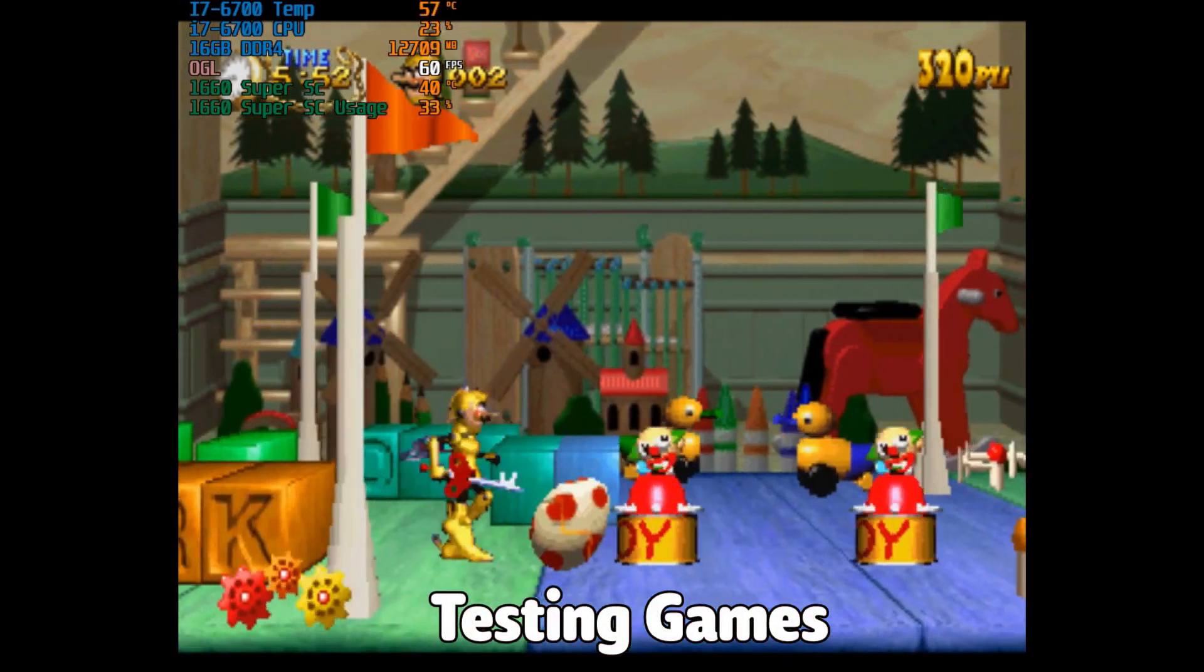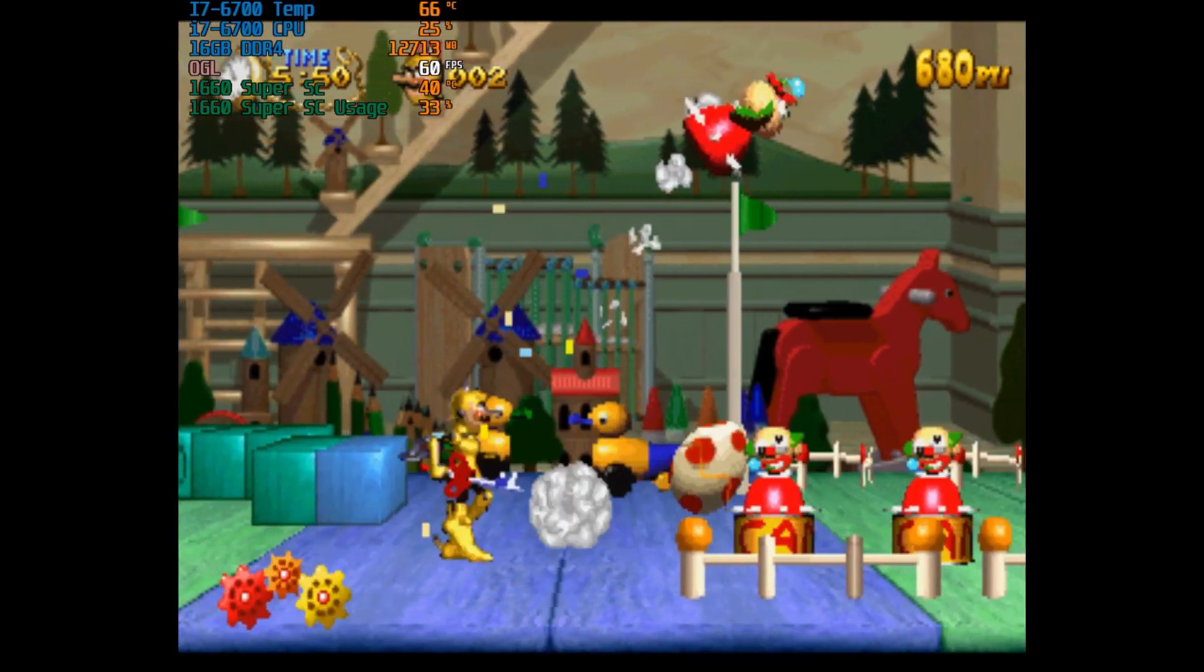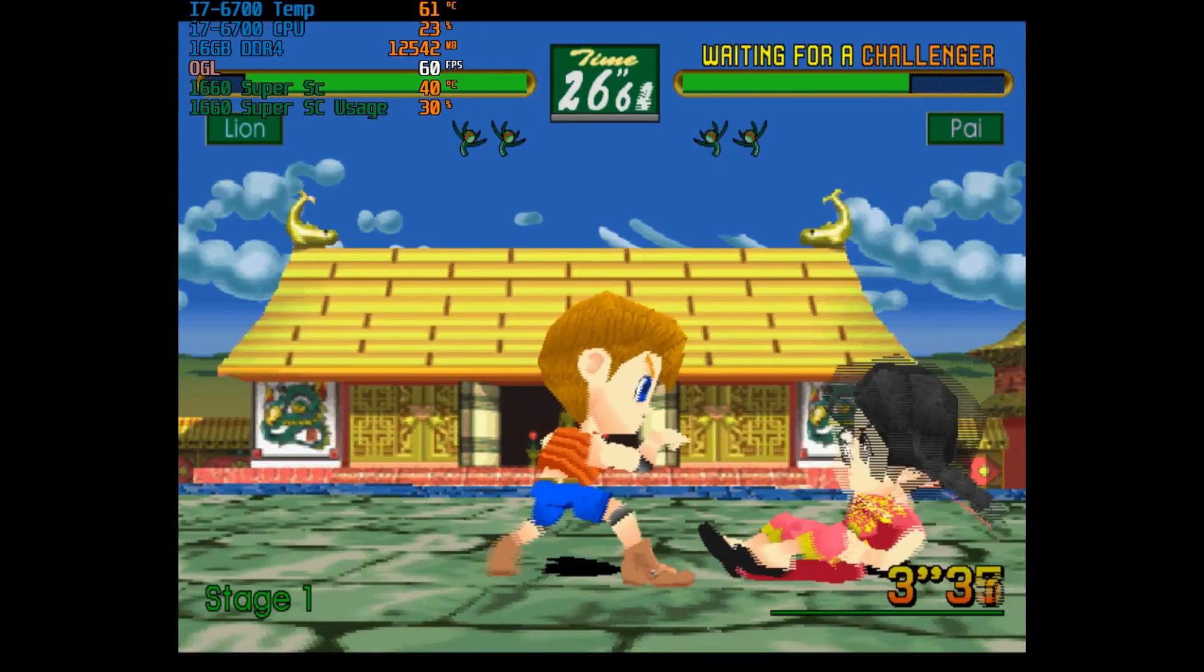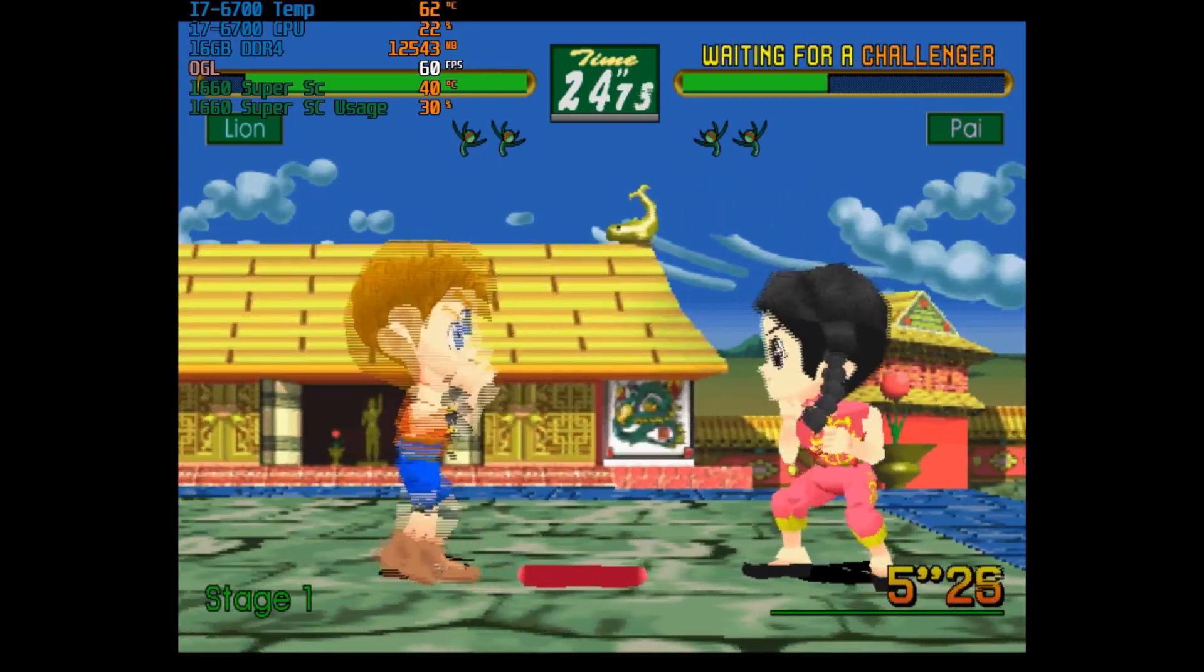And here's Clockwork Night 2. And here is Virtua Fighter Kids.